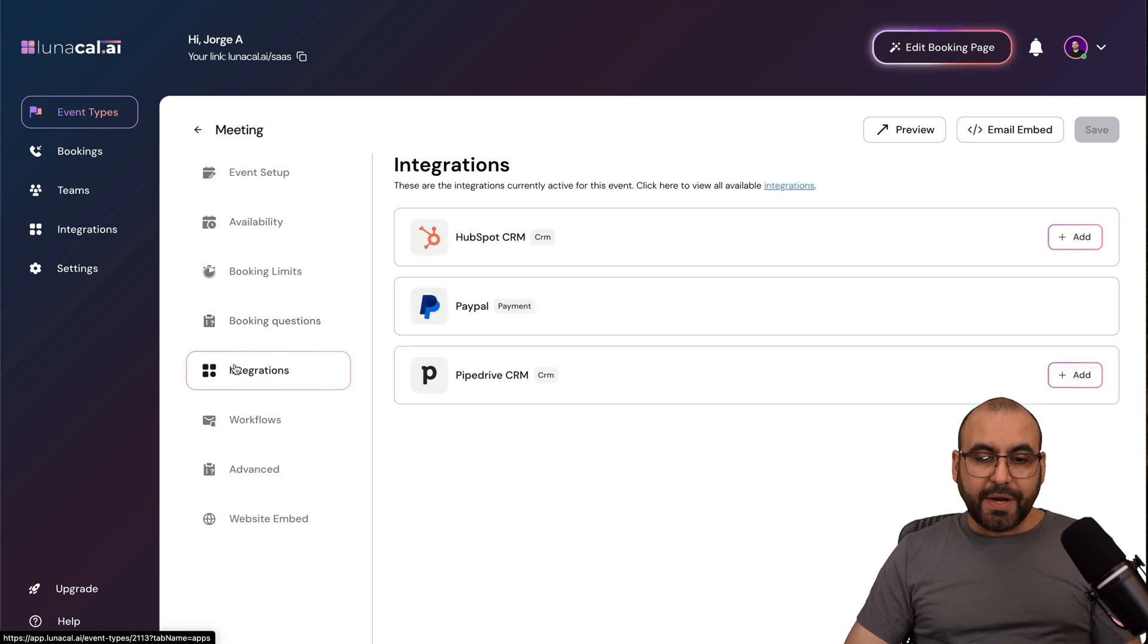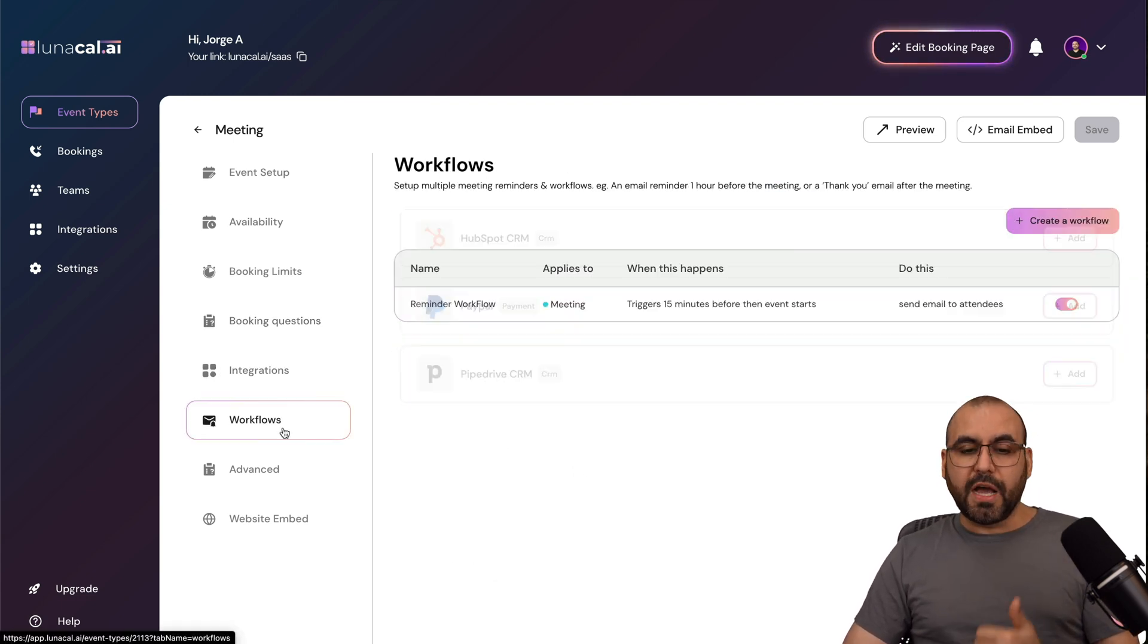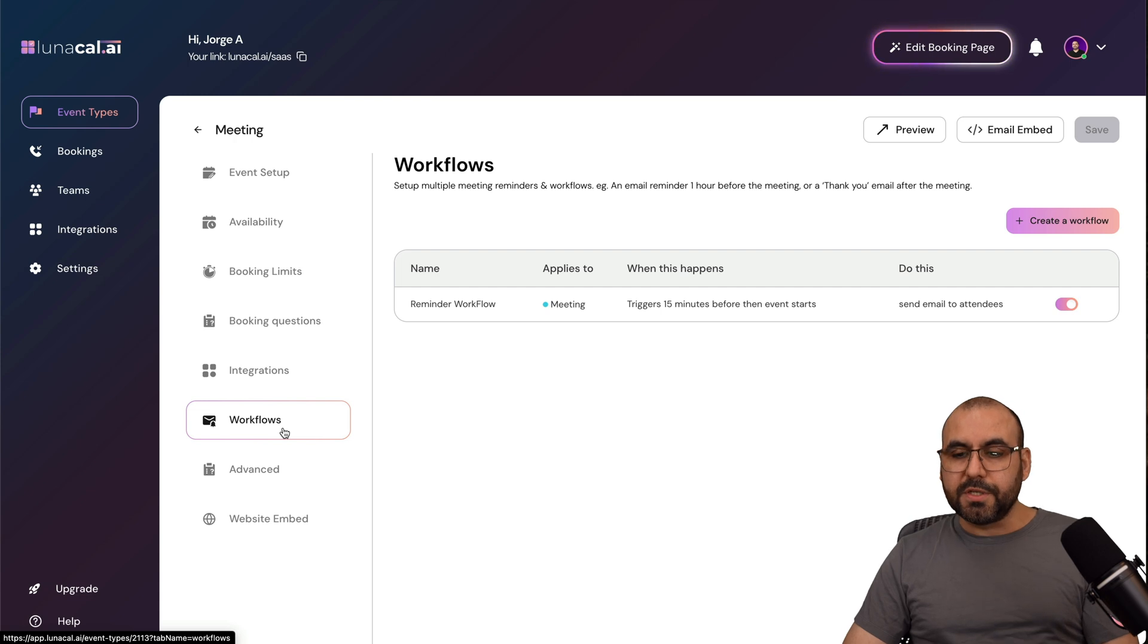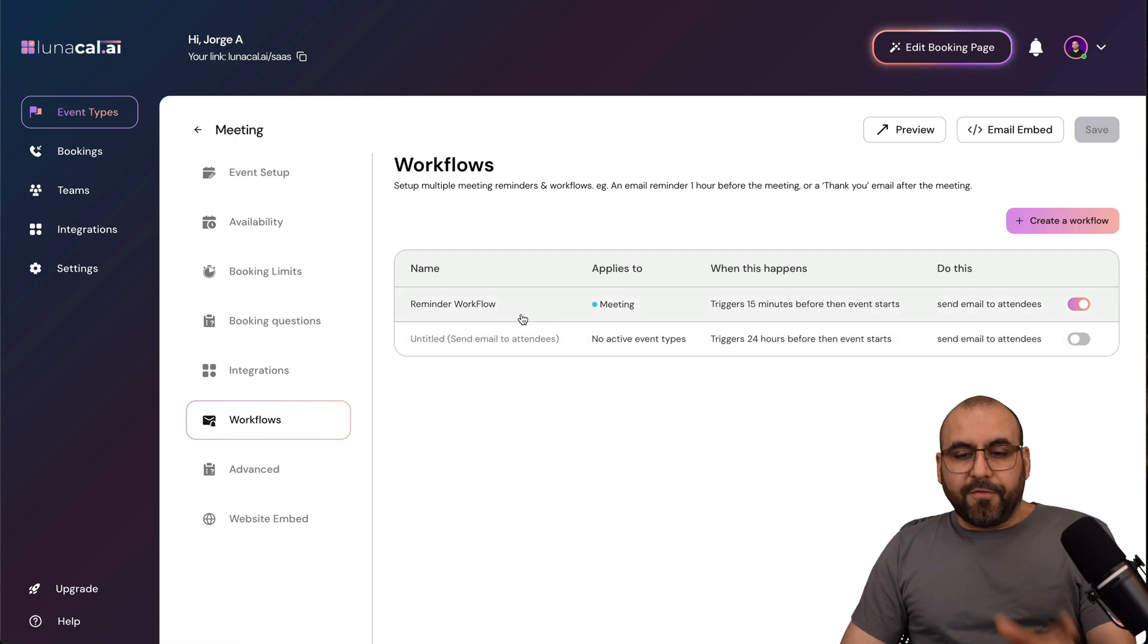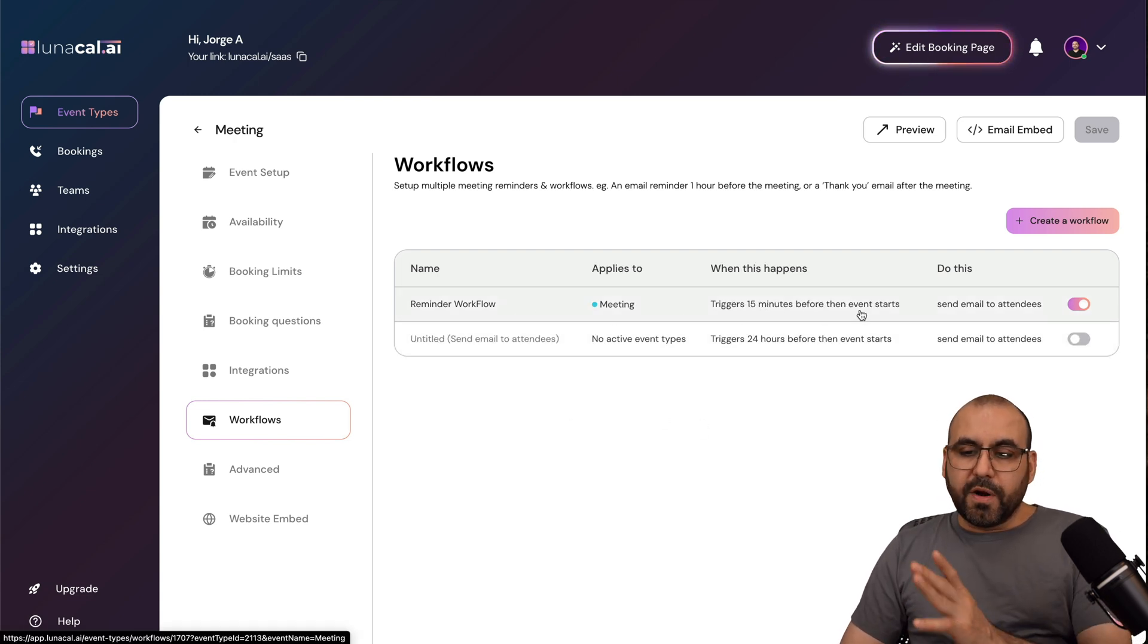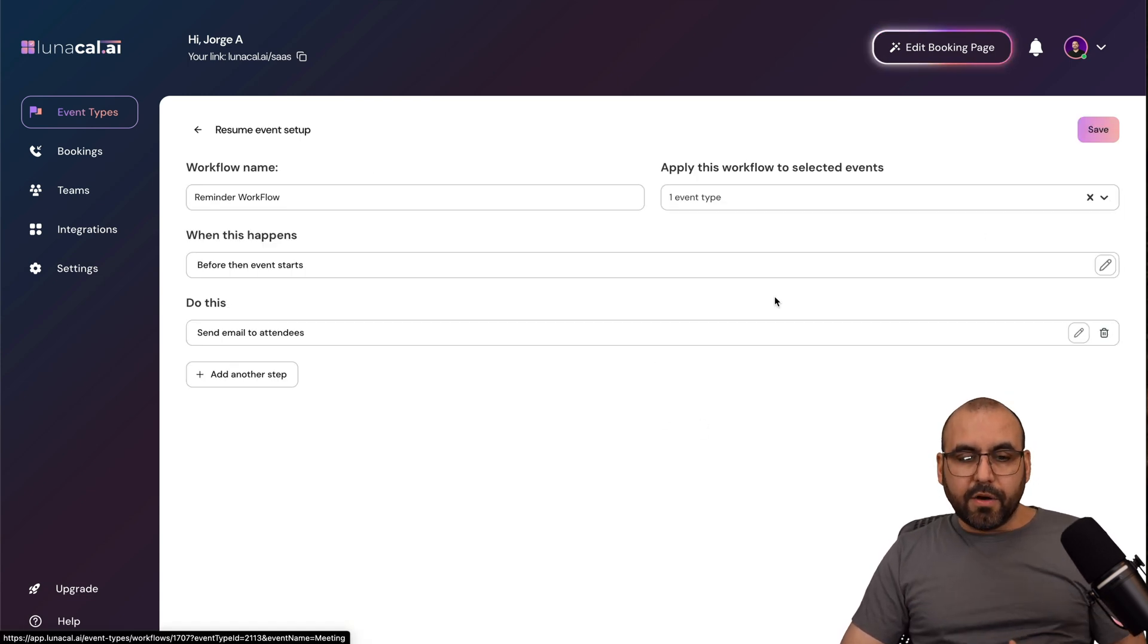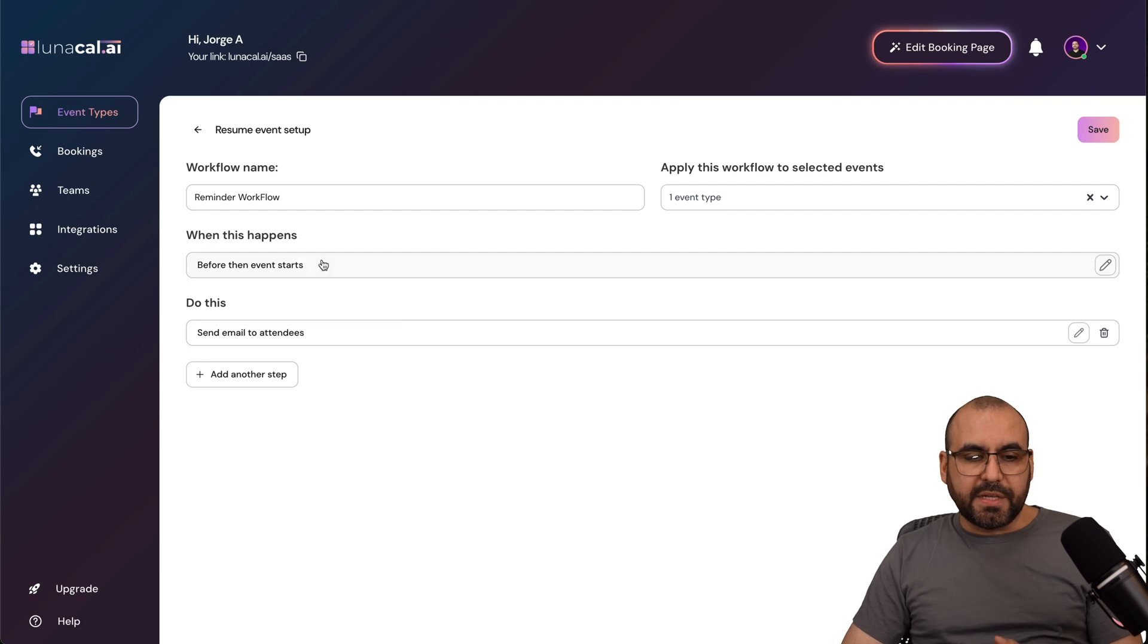The integrations, you can integrate with HubSpot CRM, PayPal, Pipedrive. You've got your workflows where you can automate, for example, emails, which you can trigger before an event, and that's created already right here, and it's super easy to set up.